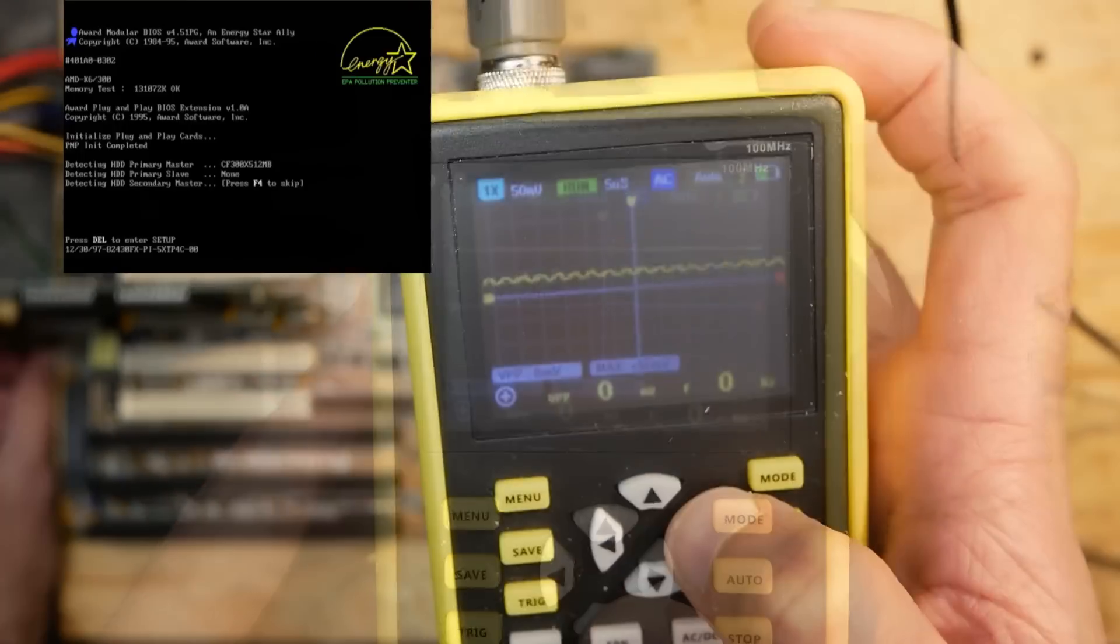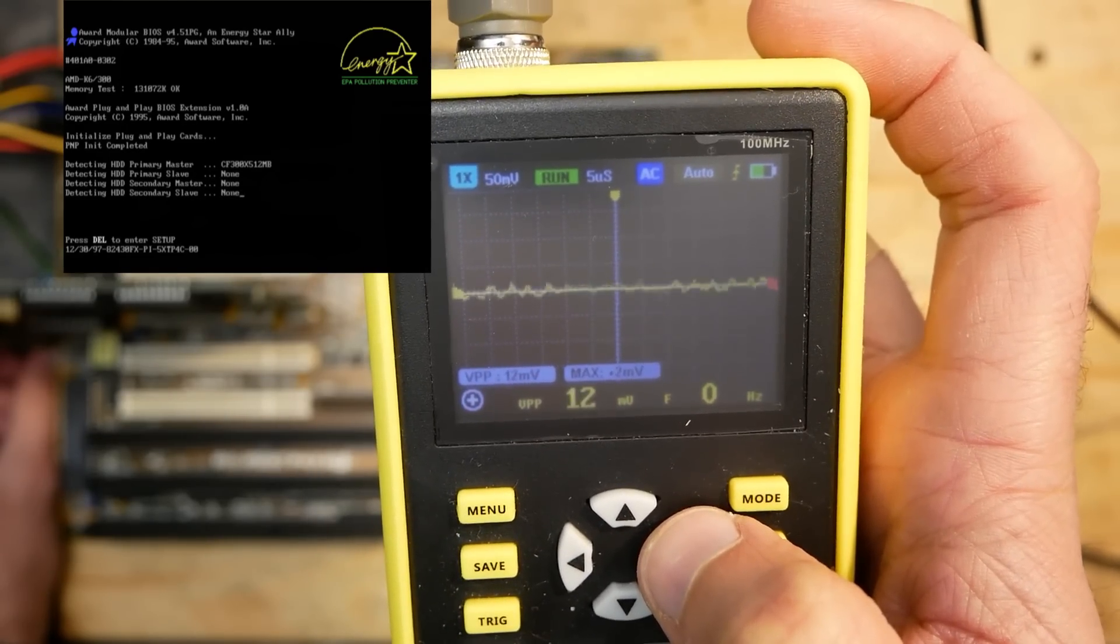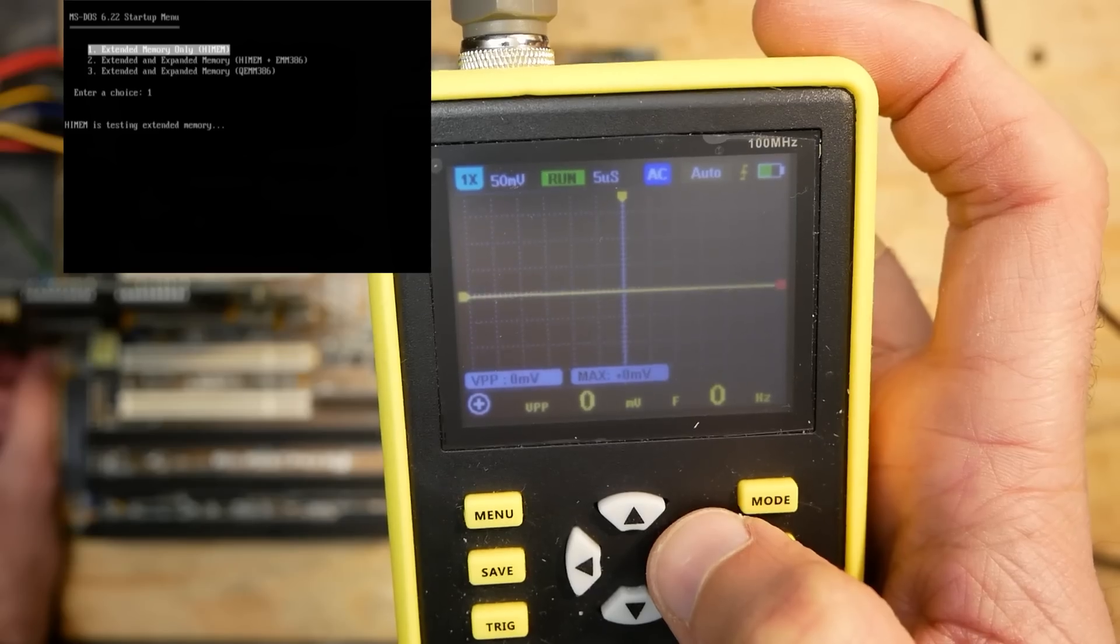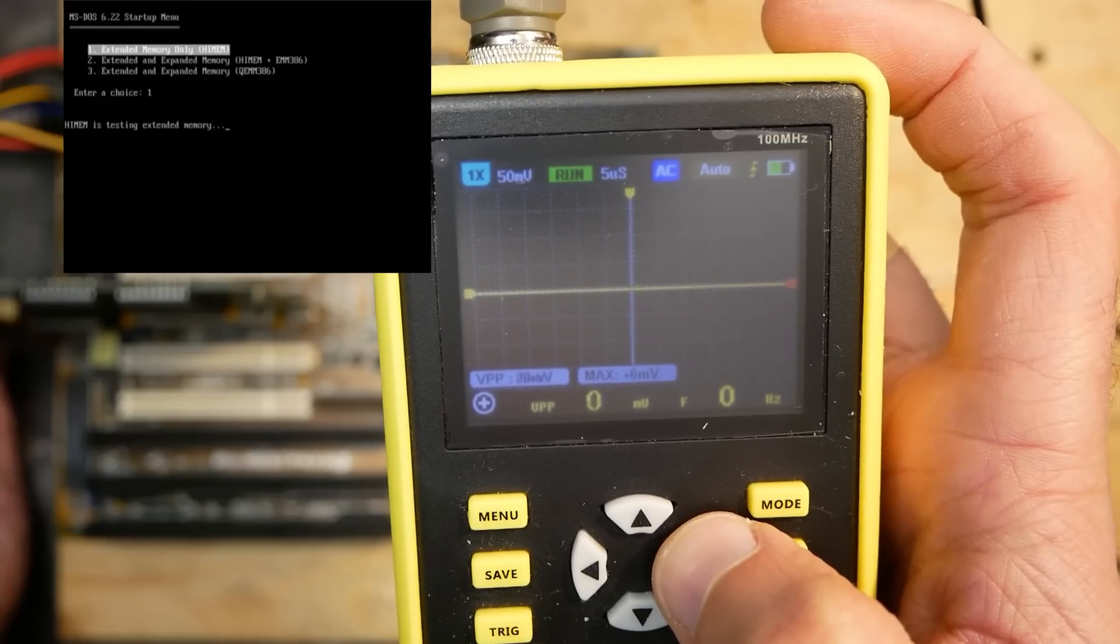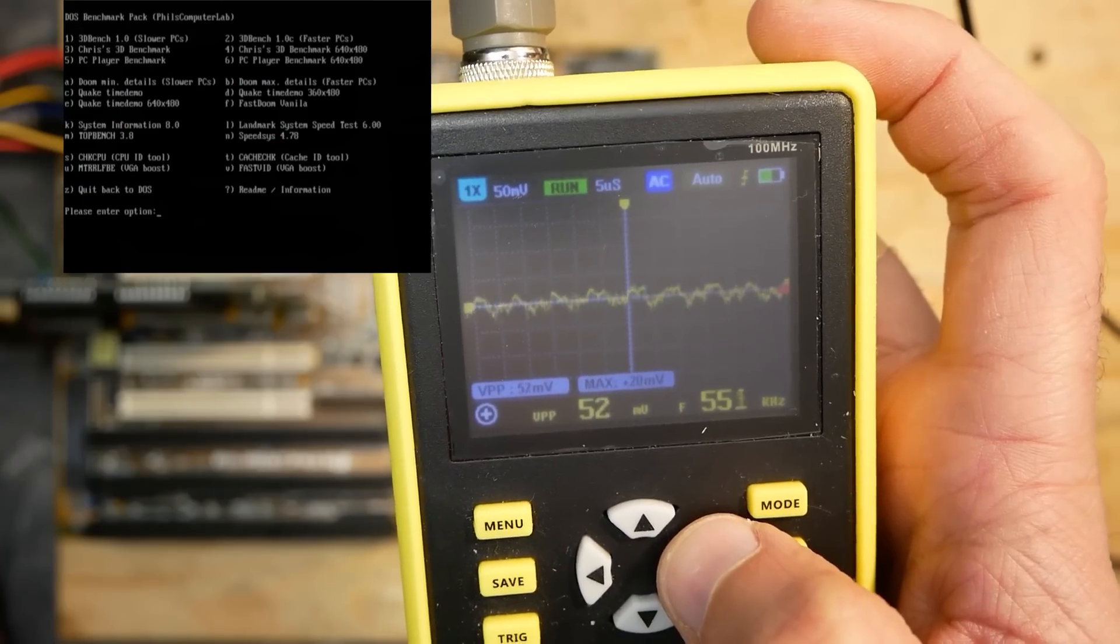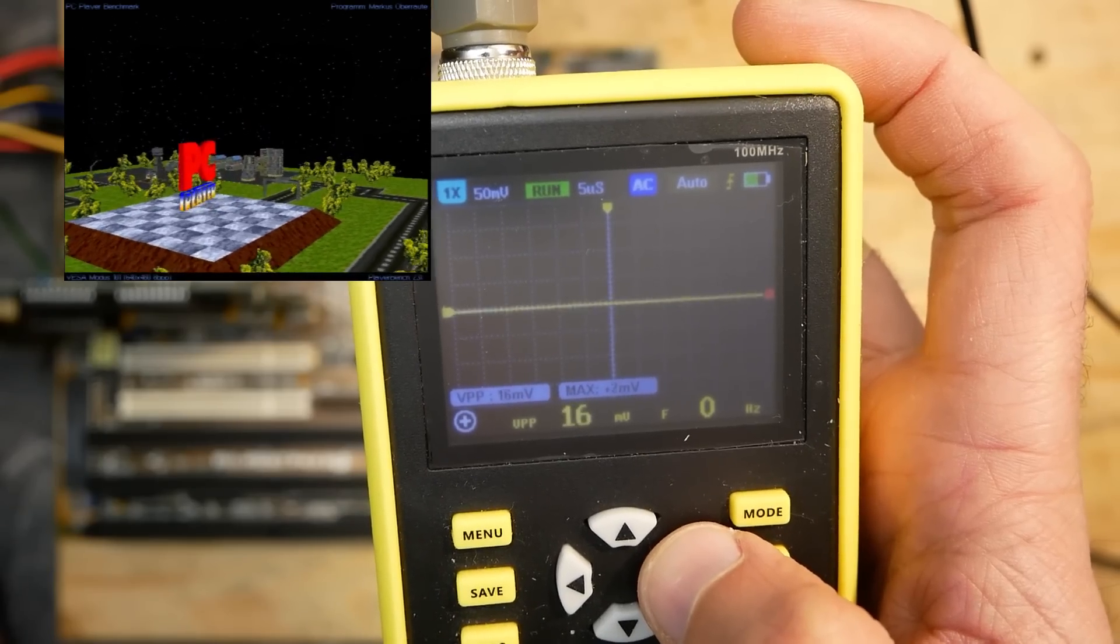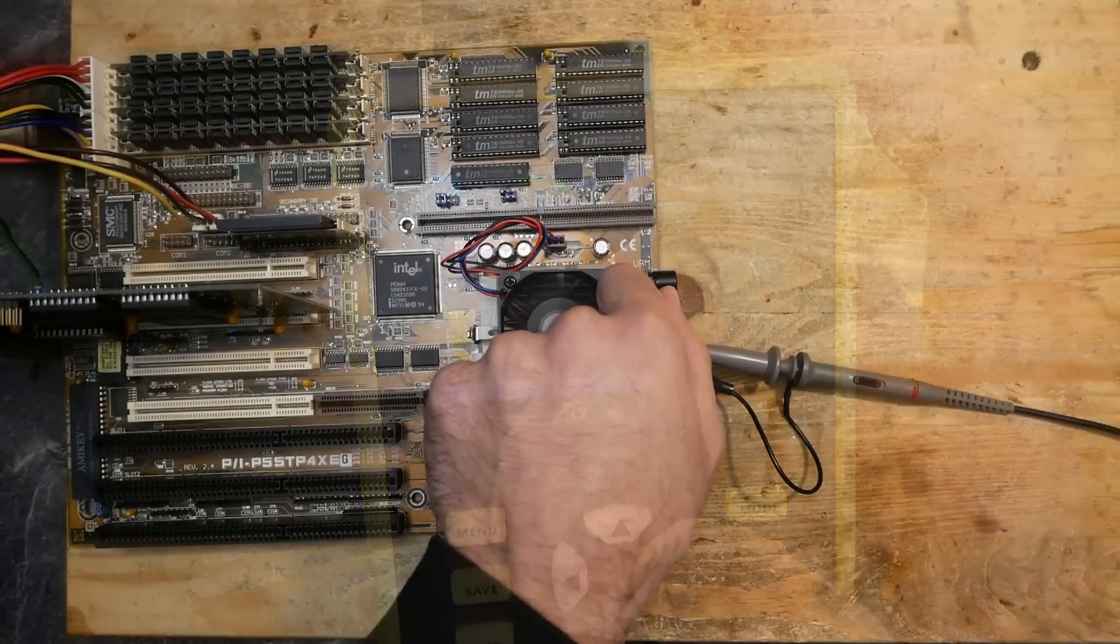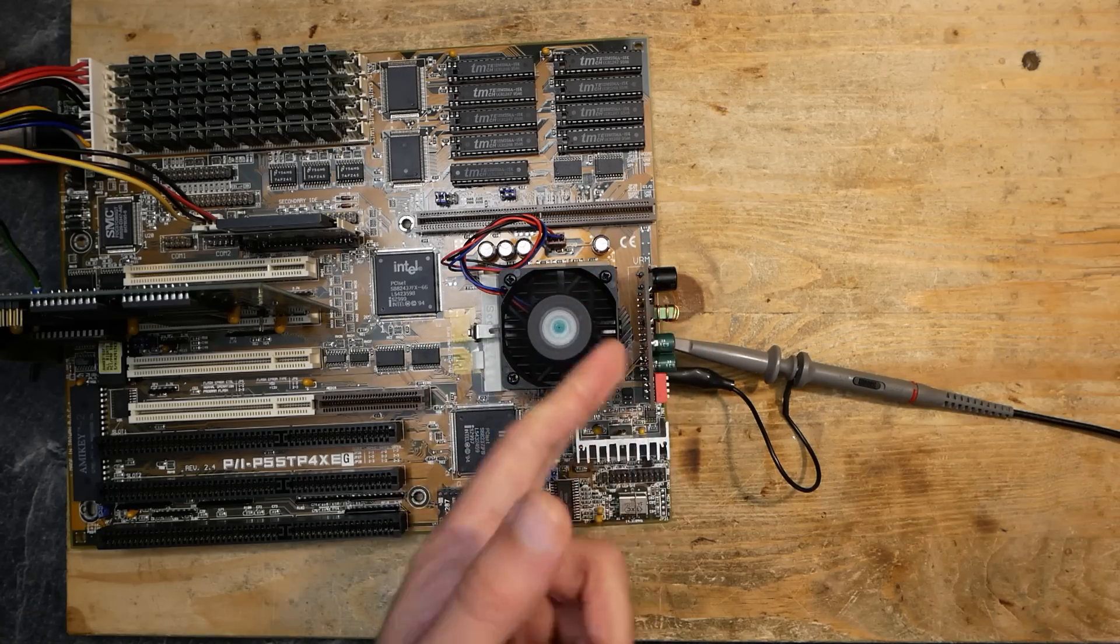The system boots fine and the voltage ripple is again very low. Interesting is that as soon as DOS is loaded, the CPU seems to fall into some kind of energy saving mode where ripple goes up to values around 50 millivolts. As soon as we put some load, the ripple falls below 50 millivolts again.